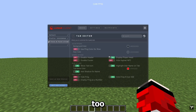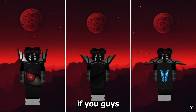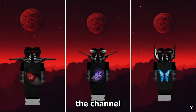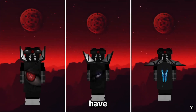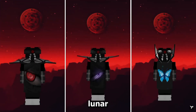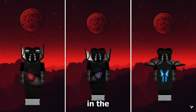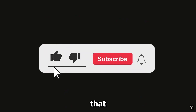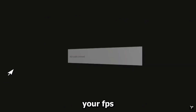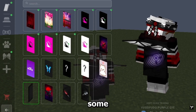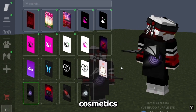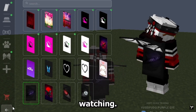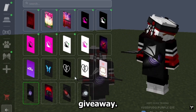If you want to support the channel, you can get my Lunar Client cosmetics via the link in the description, or just leave a like and subscribe. Make sure to comment your FPS before and after this video. I'm also giving away some Lunar cosmetics, so keep watching to learn how to join the giveaway.